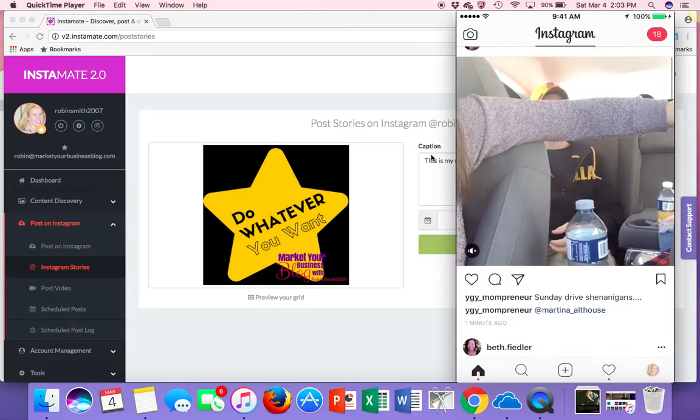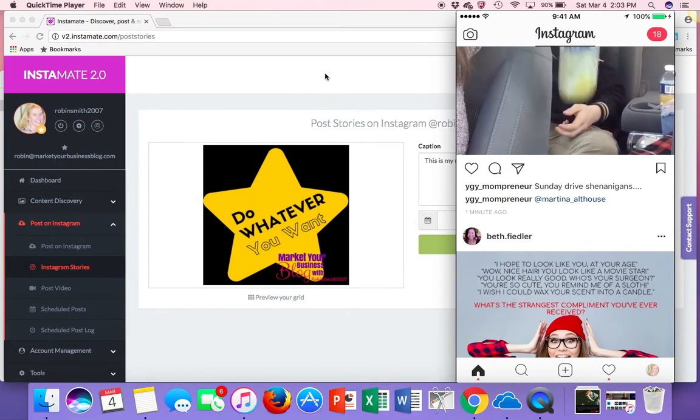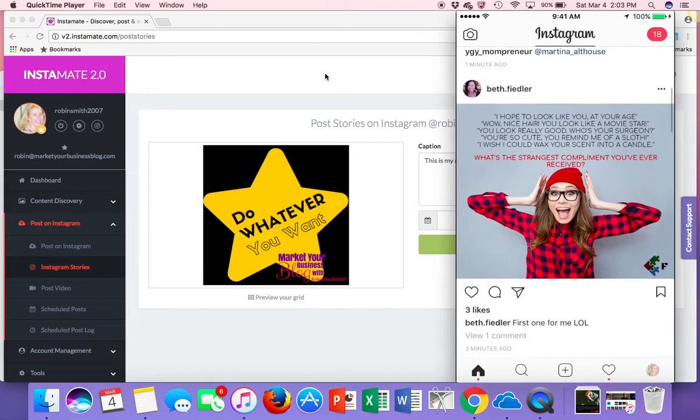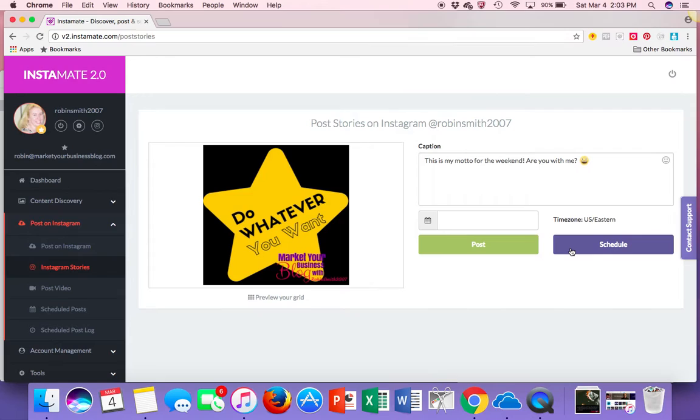So like I said, I can schedule this ahead of time now. Schedule it every day using the software, and now I'm also posting stories. So not only am I posting content and posting stories.